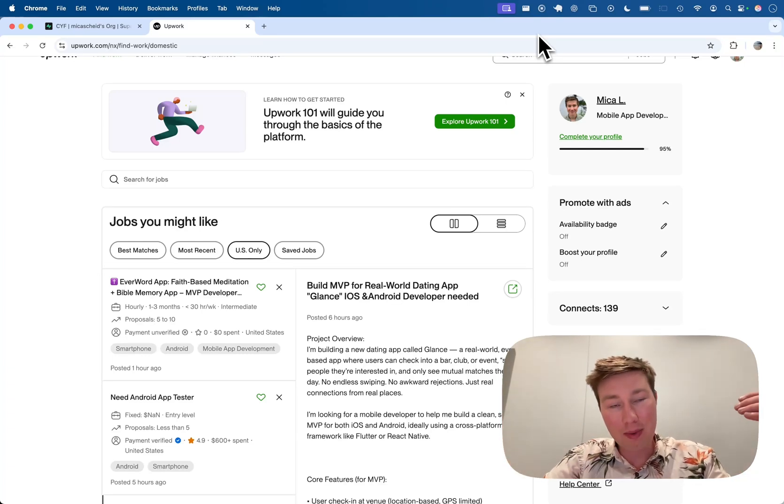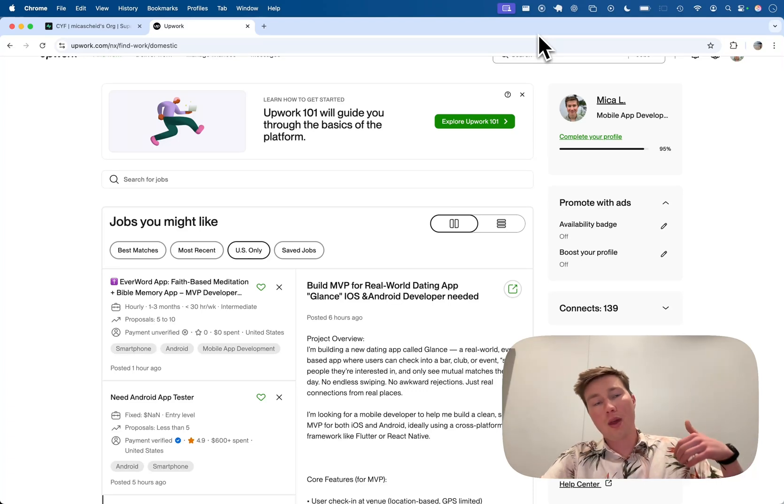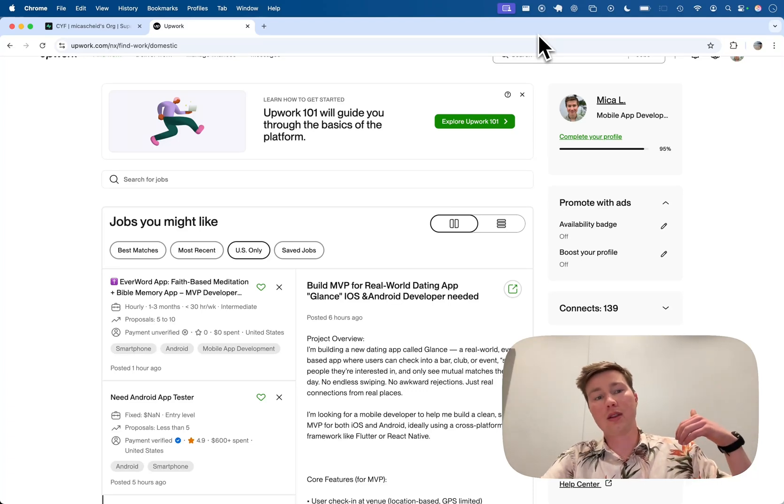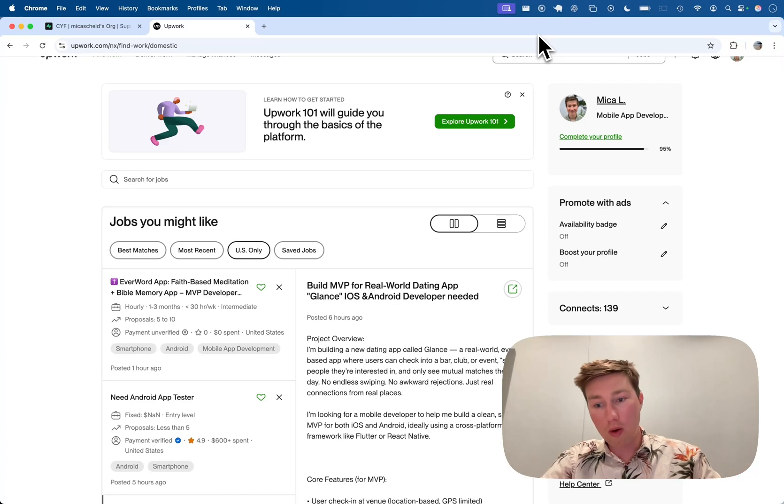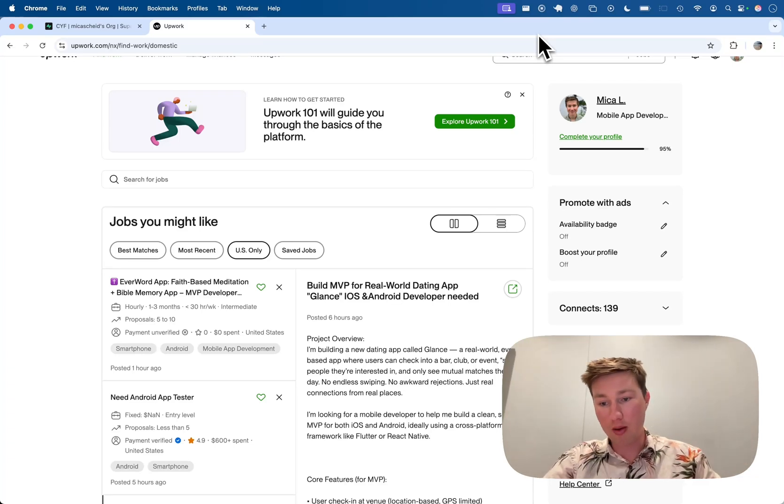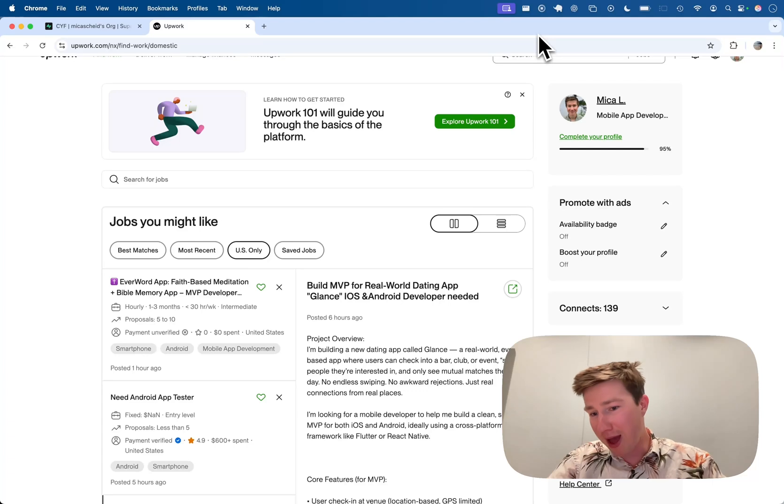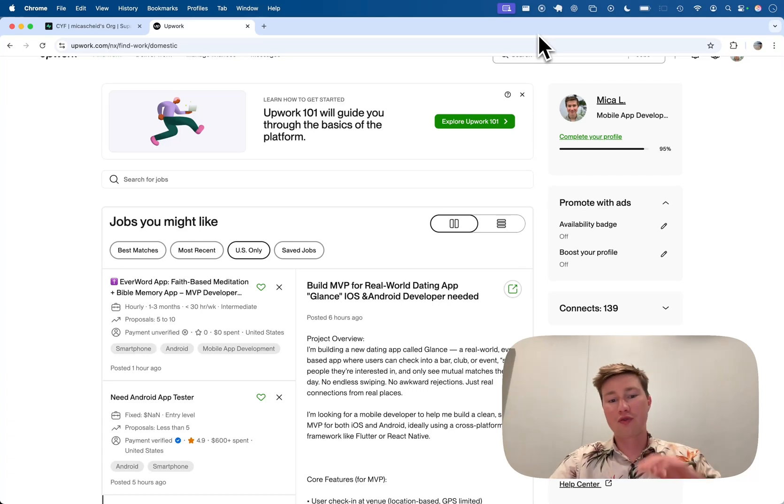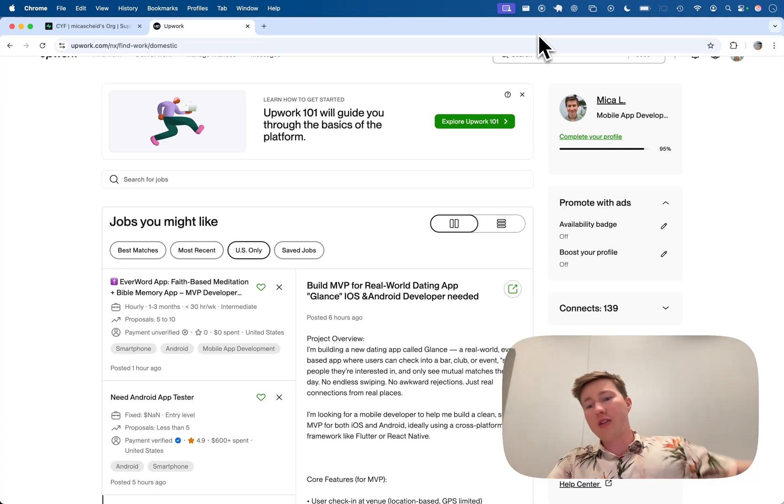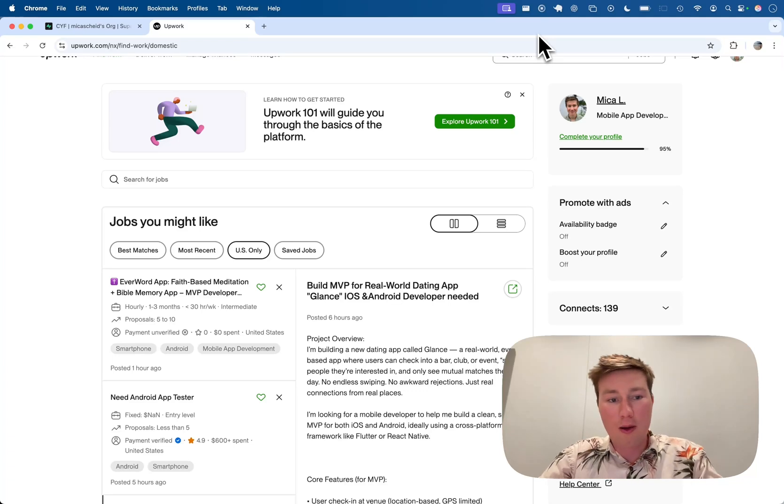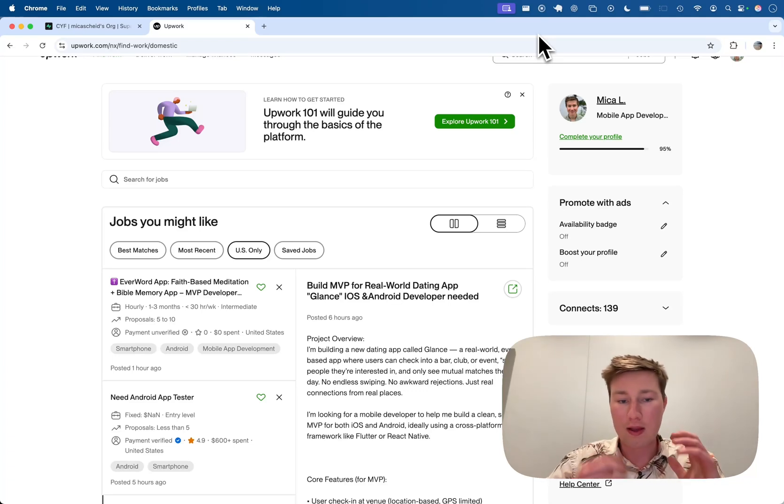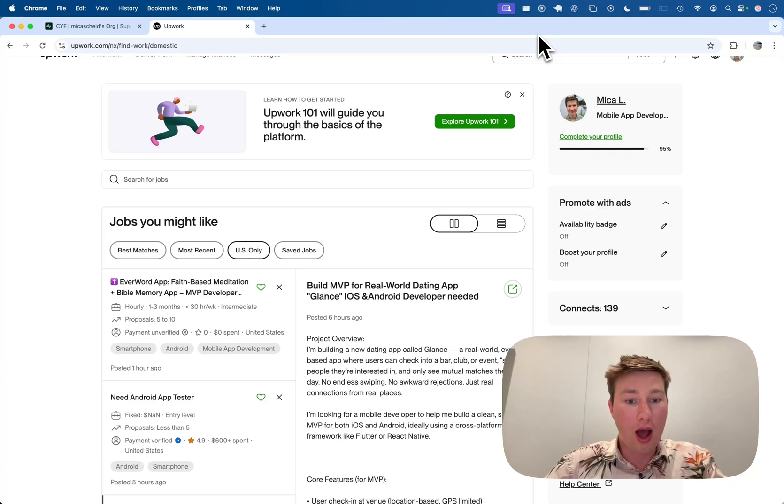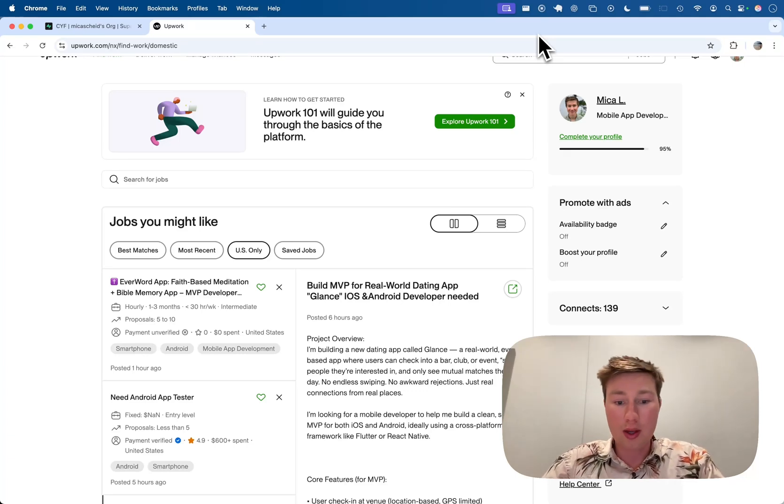I landed my first client after eight Loom videos. I think having this ability to empathize with the customer, show up with an understanding of their problem, being able to communicate, not using words like backend, frontend, UI, AI—forget all that crap. Nobody cares. They just want to know if you can build a solution and their dream idea.